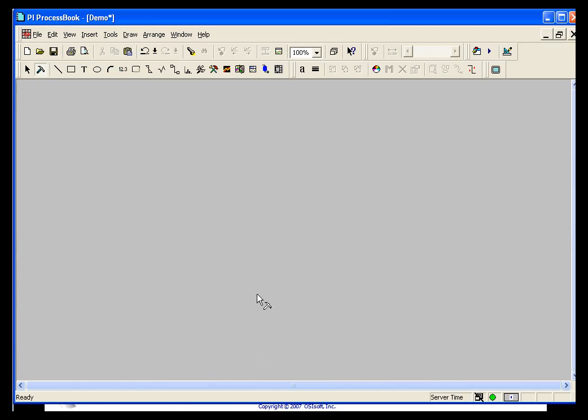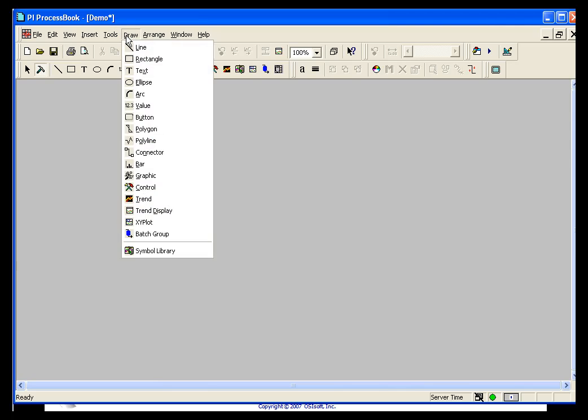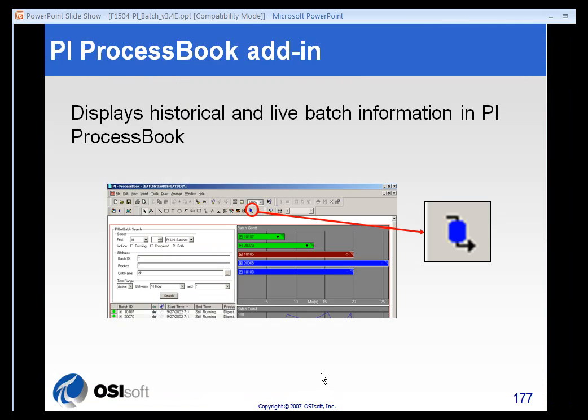You'll also see that in your displays in the draw menu. If you see Batch Group, you will know you have the BatchView add-in installed on your machine.